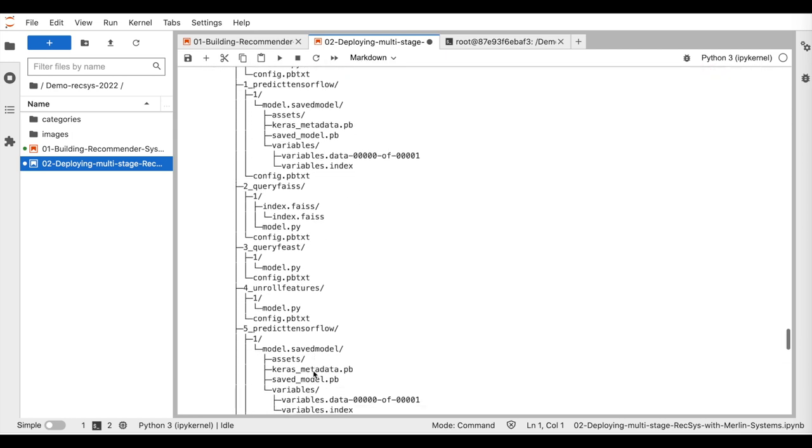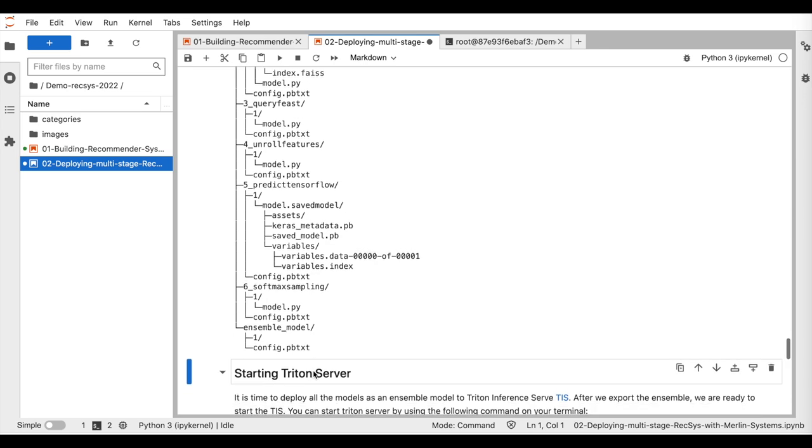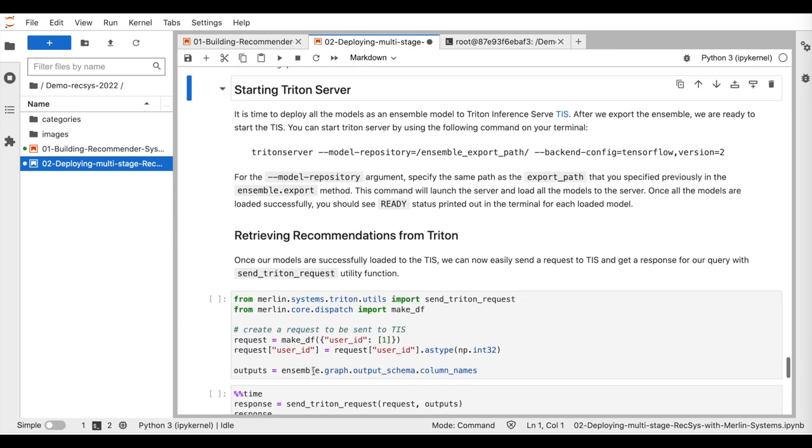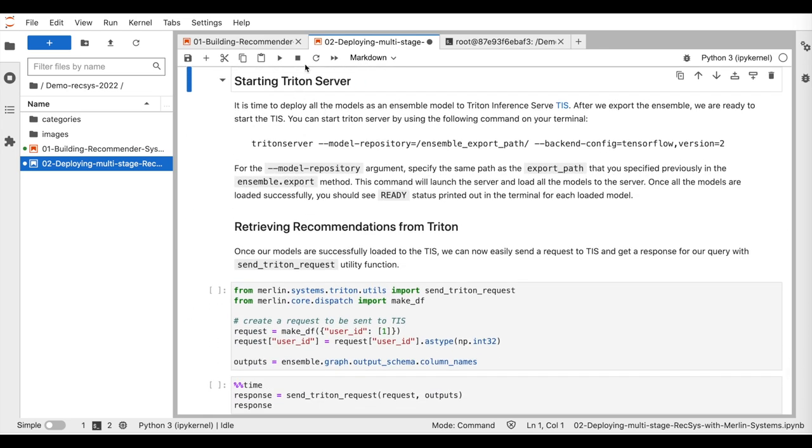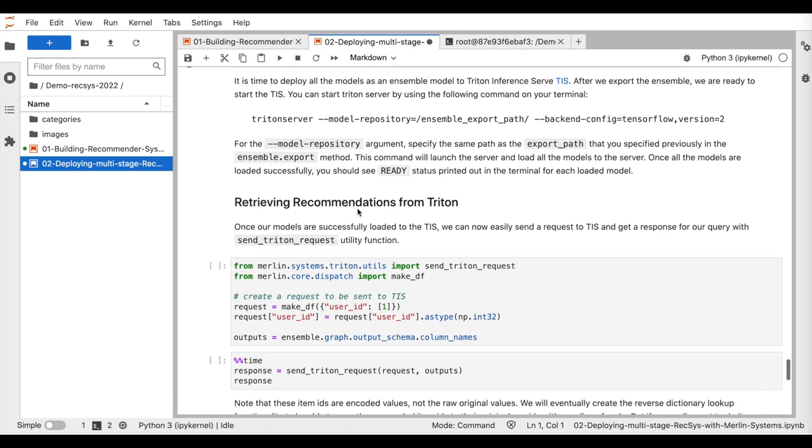And the remaining step is to deploy it to Triton inference server. For that, we start the server using the following command and we wait until all loaded models have ready status.